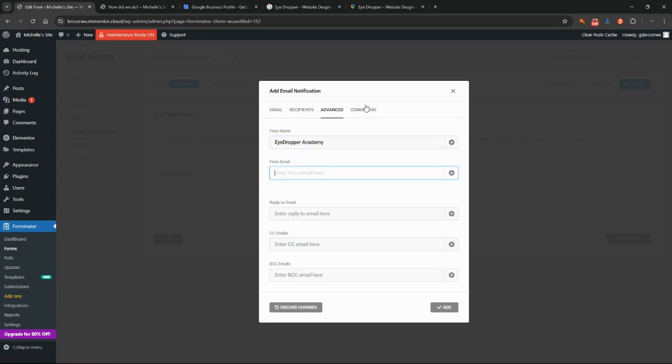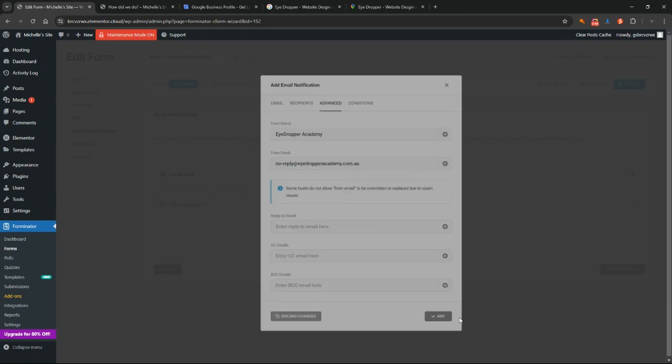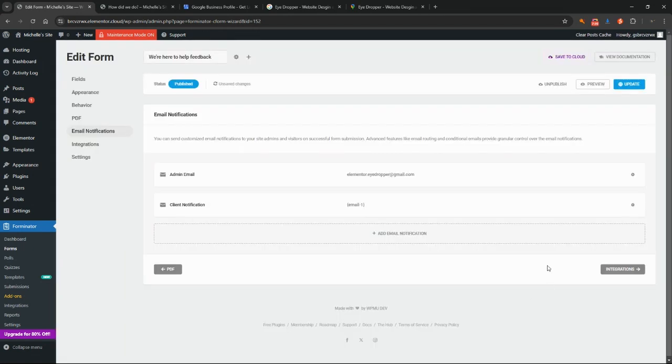You could put in an email address in here if you like to show up as the from. I tend to put no reply at elementoridropper.gmail.com so that they can't reply directly to that email. Again, you don't need to fill out any of these others if you don't want to, and click add. As with everything, we need to make sure that we update that.